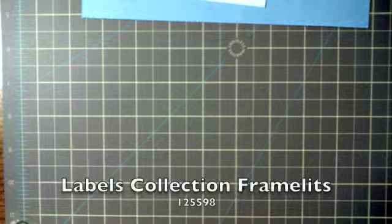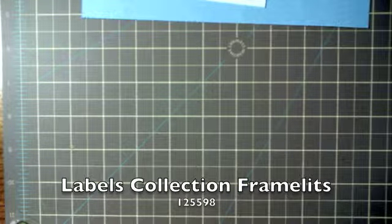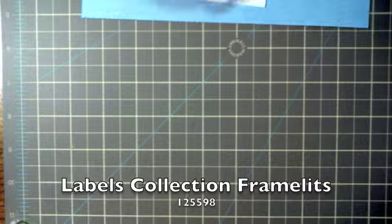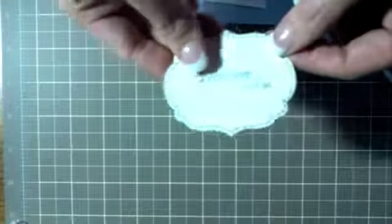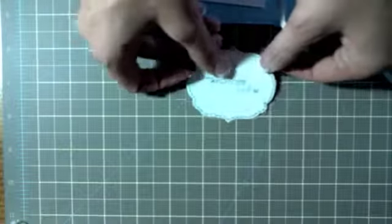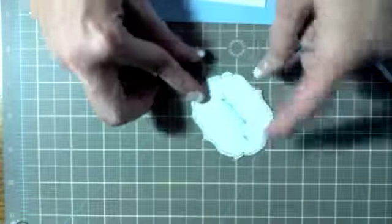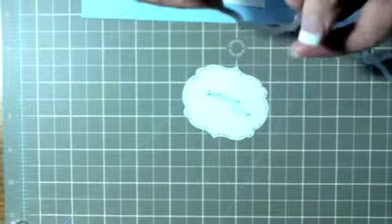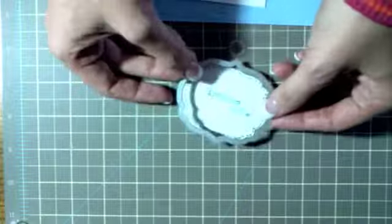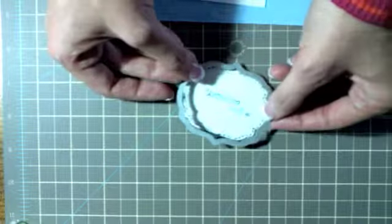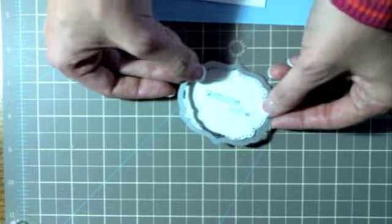I took another piece and I ran it through my framelits labels collection. I used this one and I actually already stamped the image down and did a faux stitch with it. Now I'll explain that in a moment, but I used this, I believe this is the second smallest framelit and just cut that out.